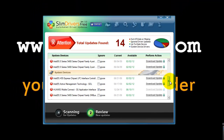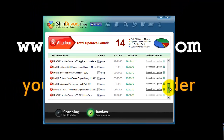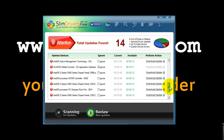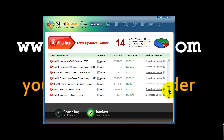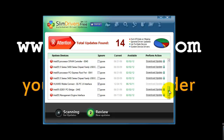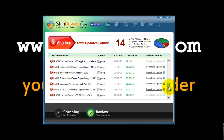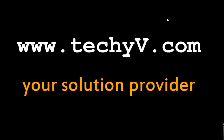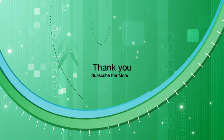And like this, you can download all the updated device drivers and make your PC drivers up to date, automatically and without any hassle. You were watching a quick review on Slim Drivers. This is Lestan Paz from techyv.com signing off. Thank you.